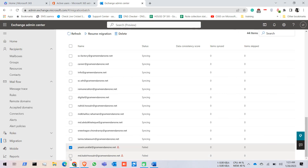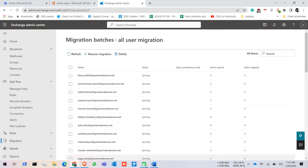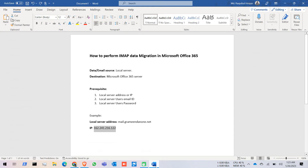That's how you perform an IMAP data migration in Microsoft Office 365 portal. Thank you.